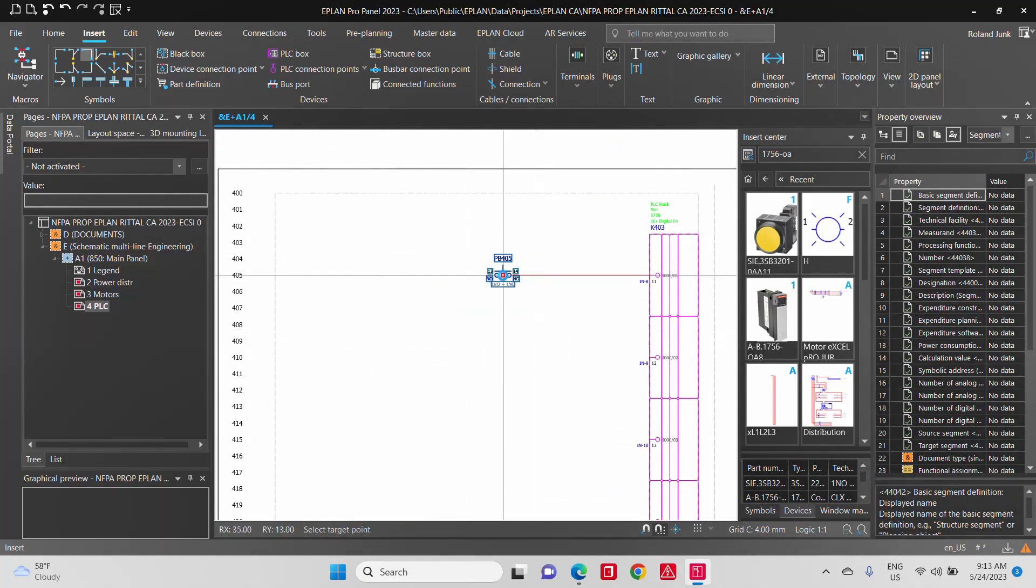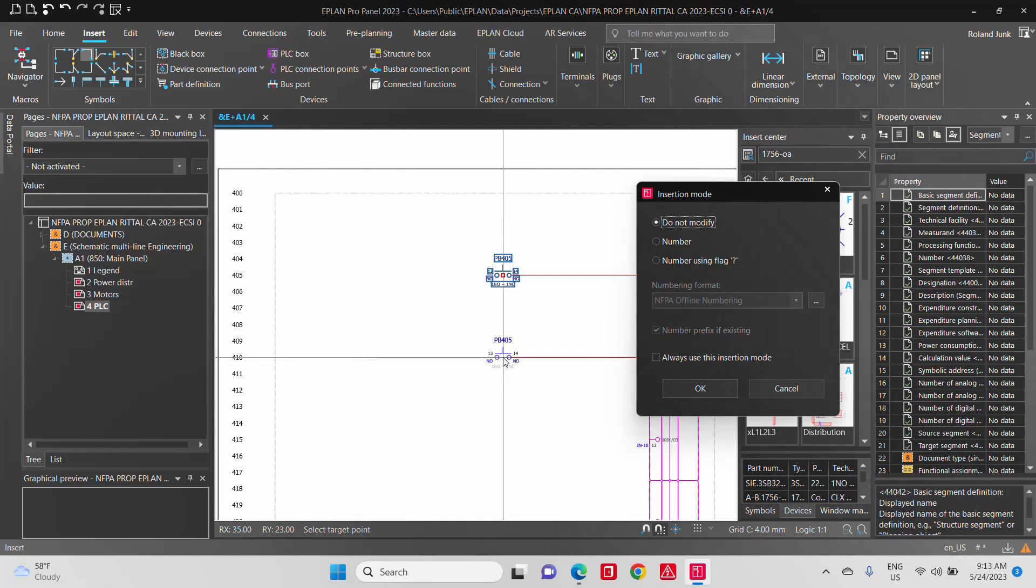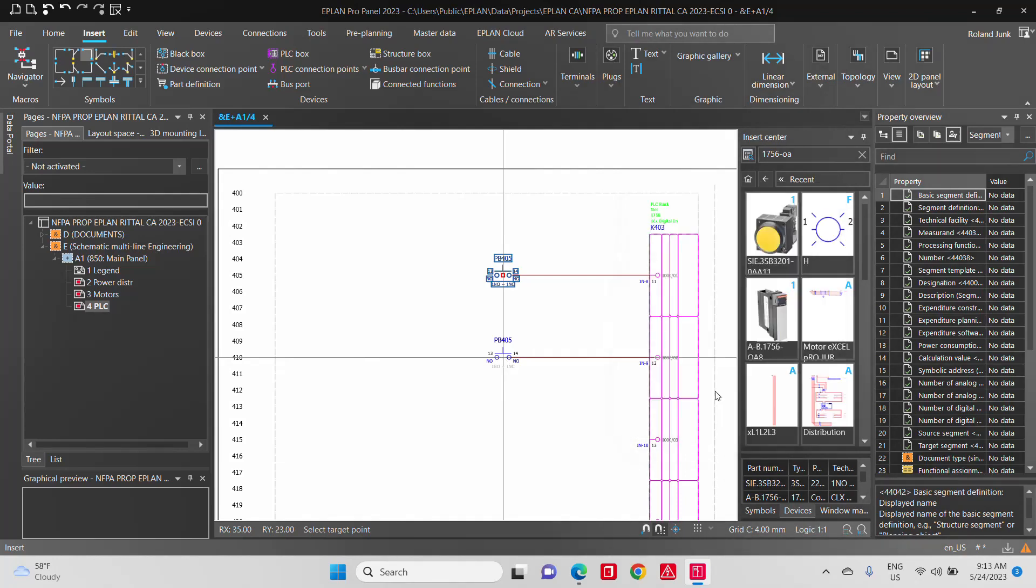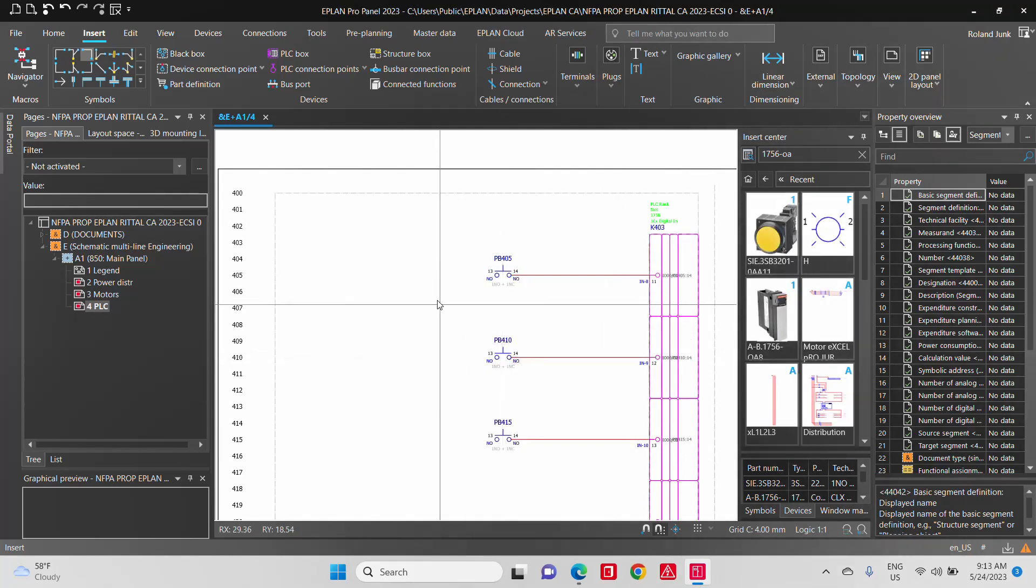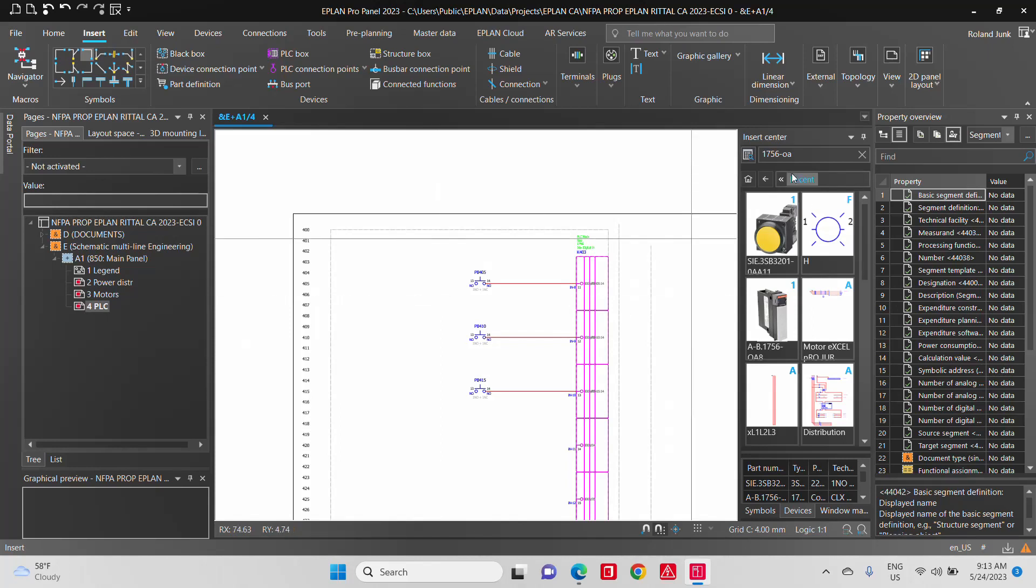So if I duplicate this push button a couple of times, I can actually say I want this two more times and it will number automatically the device tag. So when you copy and paste things, the numbering is done automatically.